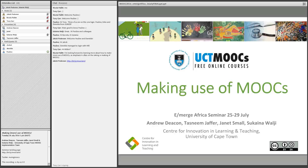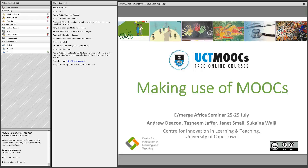Here from Emerge Africa, it gives me great pleasure to introduce the University of Cape Town MOOC implementation team, consisting of Andrew Deacon, Tasneem Jaffa, Janet Small, and Sukaina Valji. This team was responsible for introducing and creating the first MOOC for the University of Cape Town back in 2014, and has since been involved in all phases of MOOC development and implementation at the university, and has just launched their sixth MOOC.